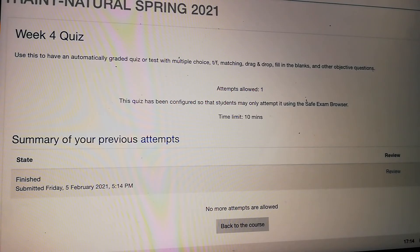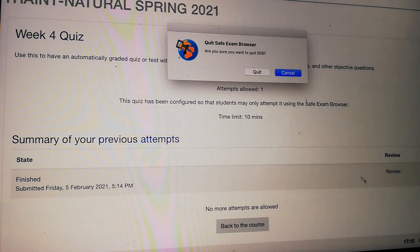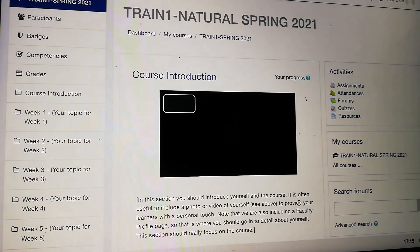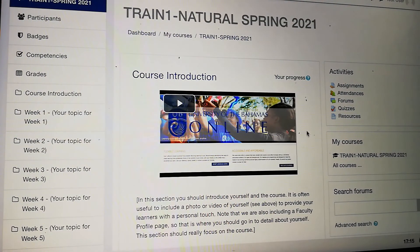I could quit the Safe Exam Browser from here by clicking this button. I'm going to show you what it looks like if I quit now — it's going to ask if I'm sure that I want to quit. Actually, I want to go back to my course, so I'll click Cancel and stay on this page. Now I'm going to click here to go back to my course, and notice it takes me back. I'm still in the Safe Exam Browser, but I can work through the content in my course right within it.